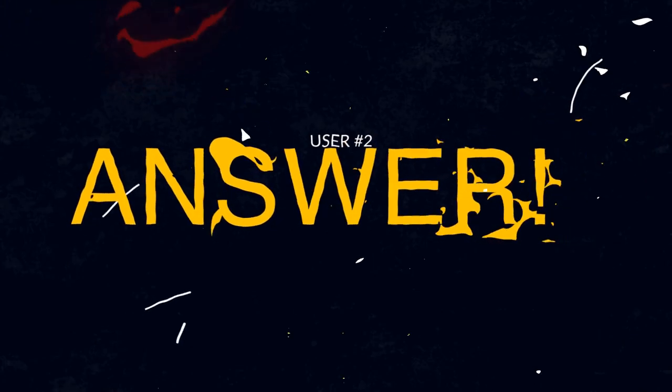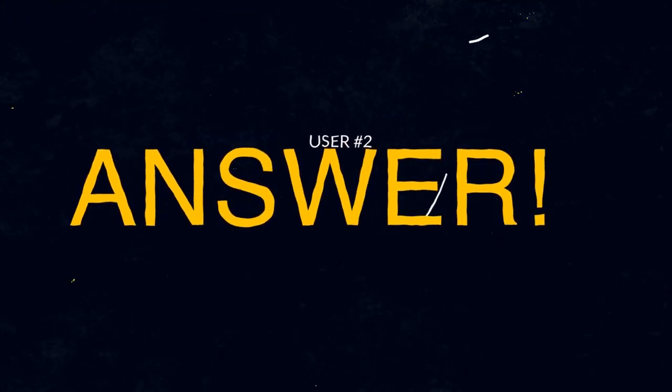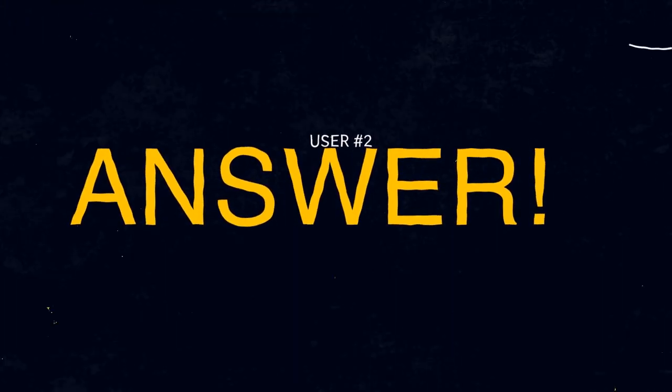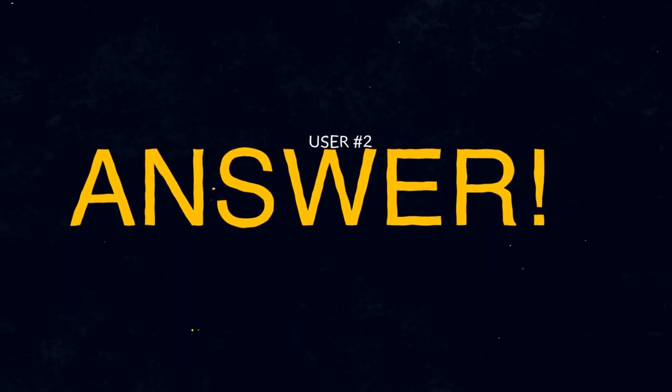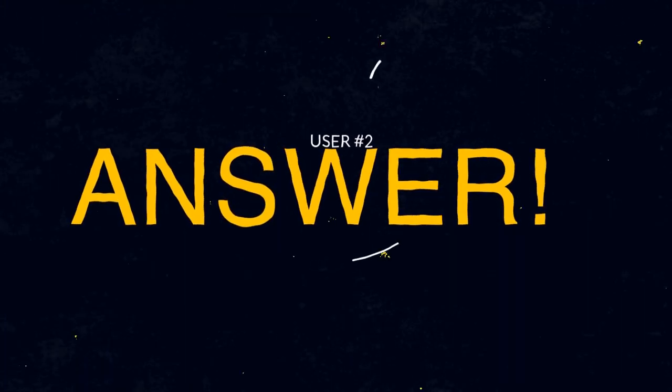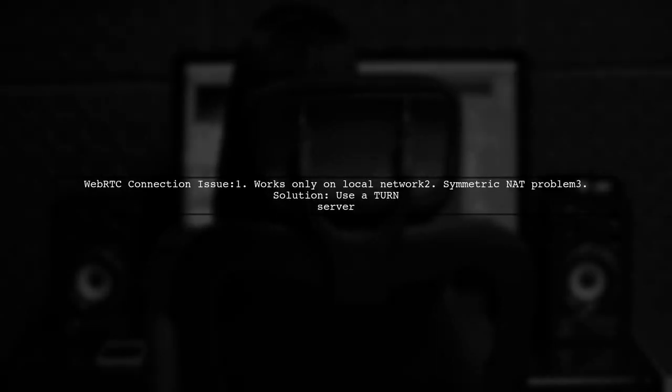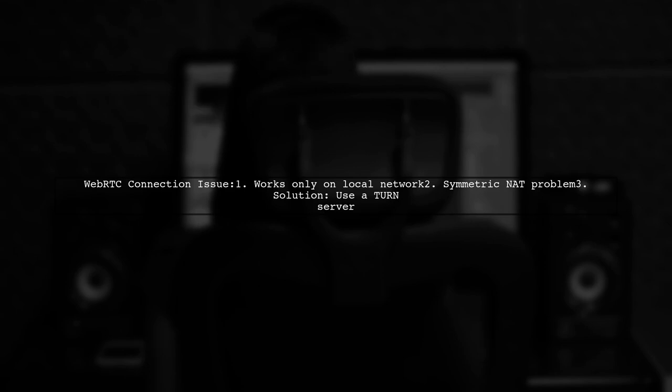Let's now look at another user-suggested answer. If your WebRTC connection only works on a local network, it might be due to symmetric NAT issues. To solve this, you need a TURN server.